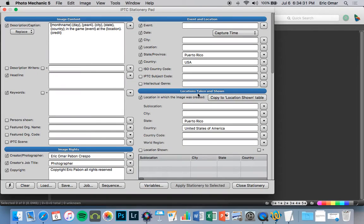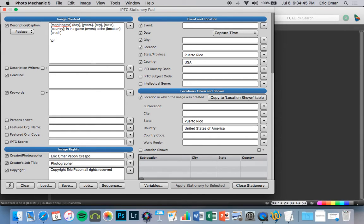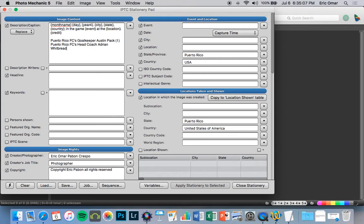You go to your IPTC stationary pad. And I'm going to do this as an example. Right here in the description, you can put backslash PRFC1. Let's see, Puerto Rico FC's goalkeeper, Austin Parks. Let's go to the technical staff. PRFC. Backslash PRFC HHC. Puerto Rico's head coach, Adrian Whitebreed. Simple as that.